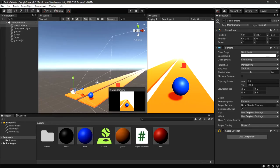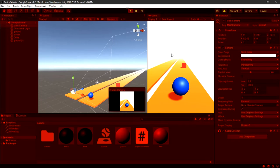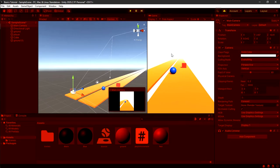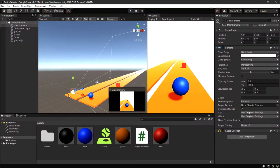Hey guys, welcome back to my YouTube channel. Today we'll be talking about player camera. If you watched my last video, this is exactly where we stopped. When we press play, we can move our player and go far past obstacles, but we can't follow our player because our camera is just staying still. We need a camera to follow our player.